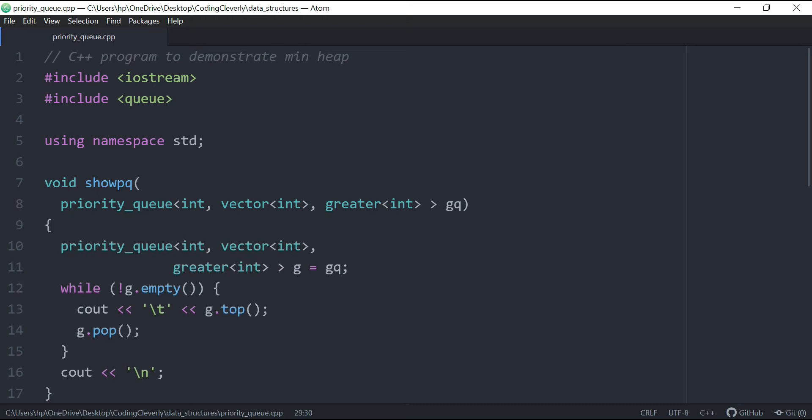In the previous video, we discussed priority queues in STL standard template library support for the priority queue, which was max heap by default.